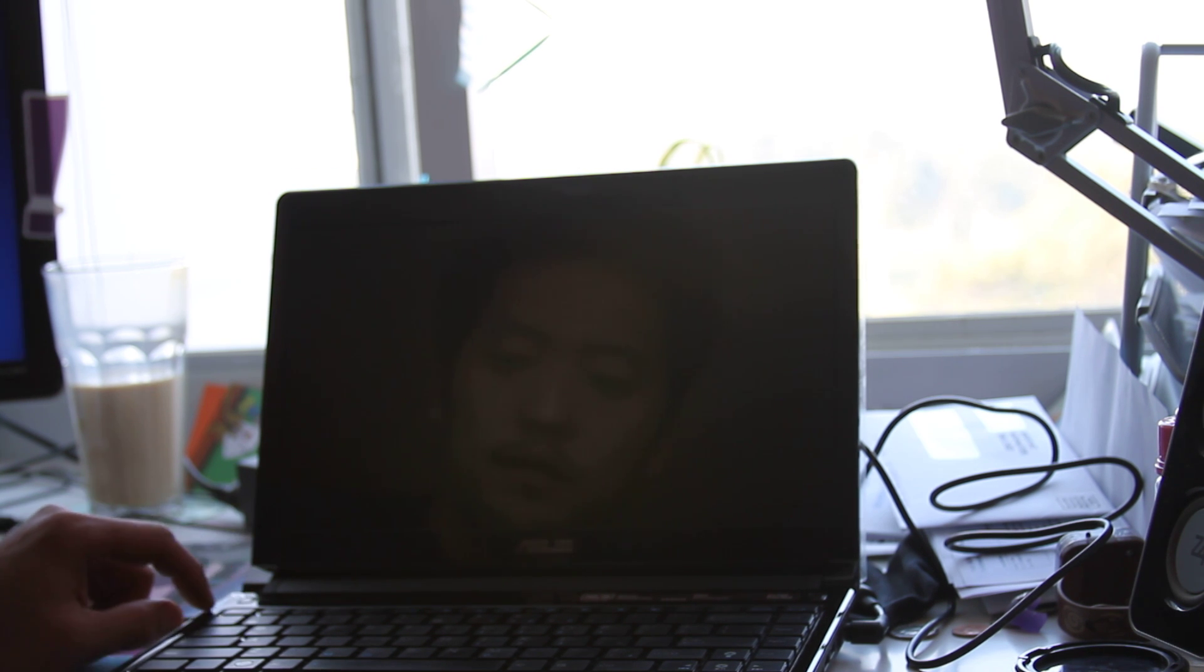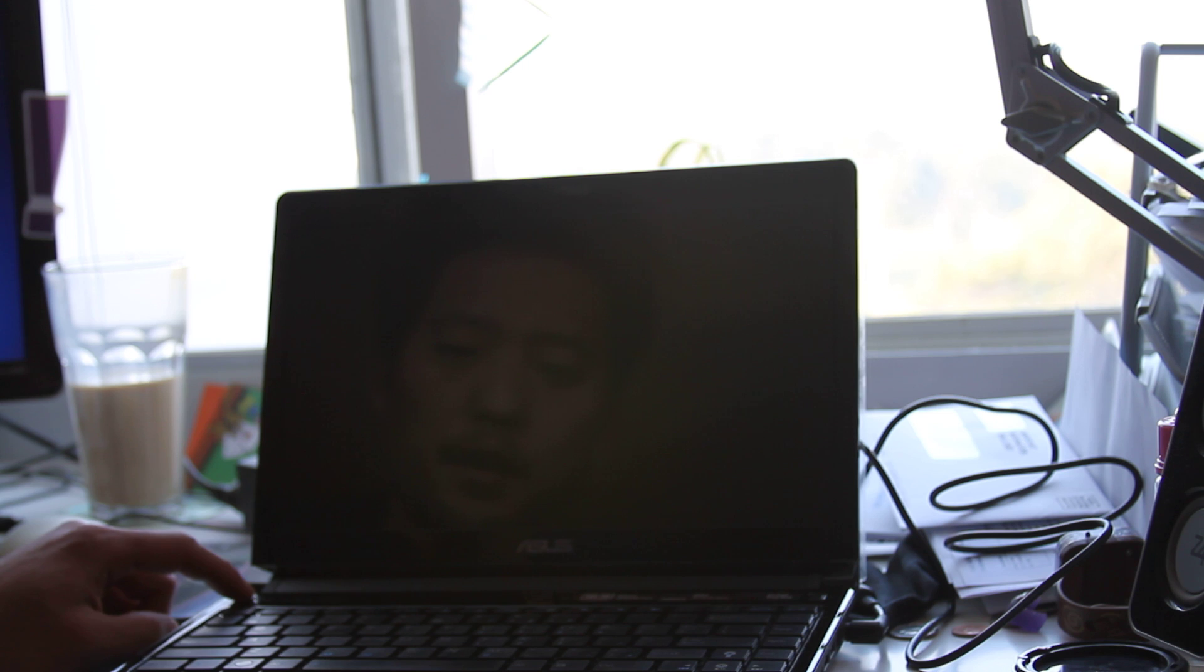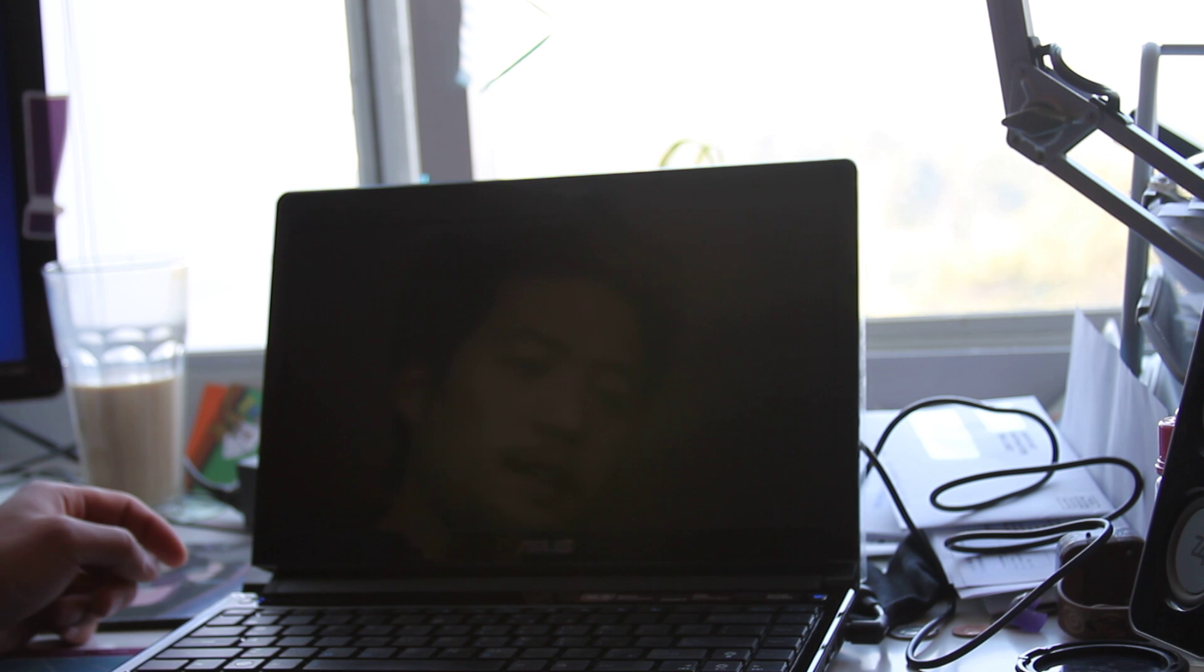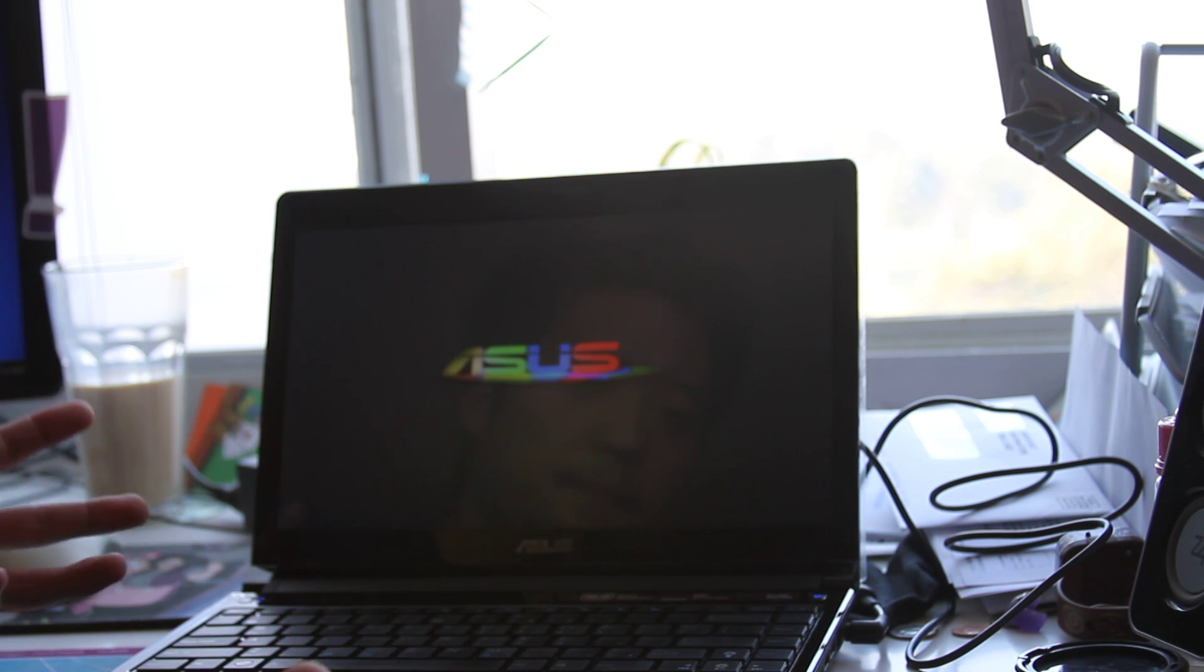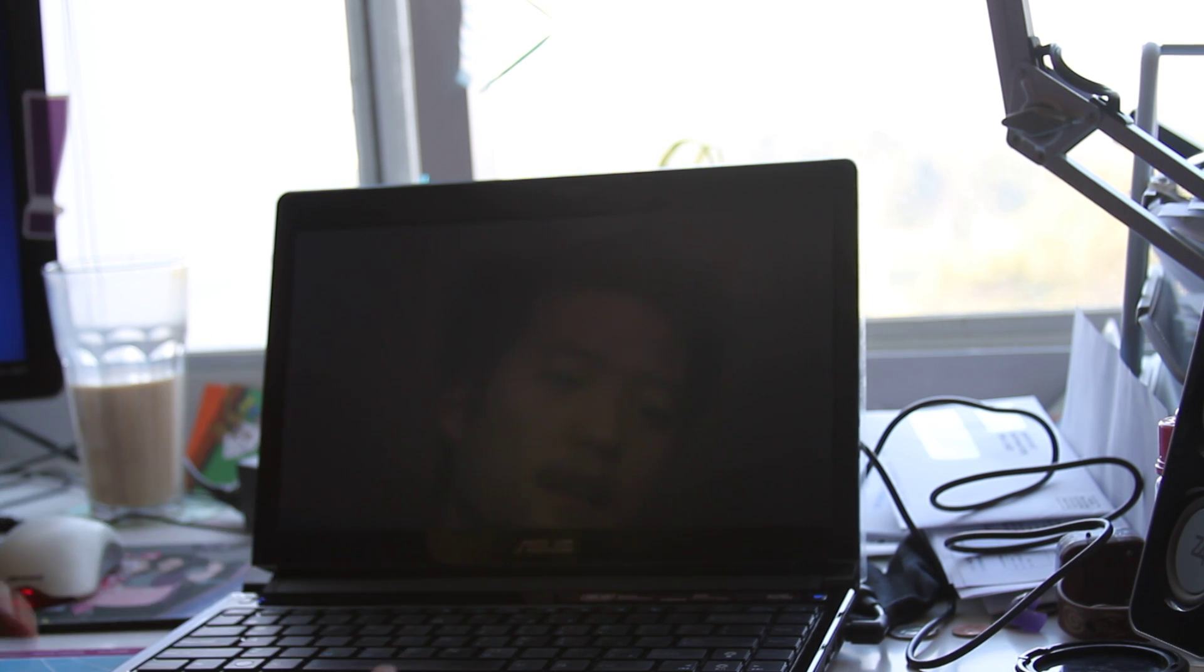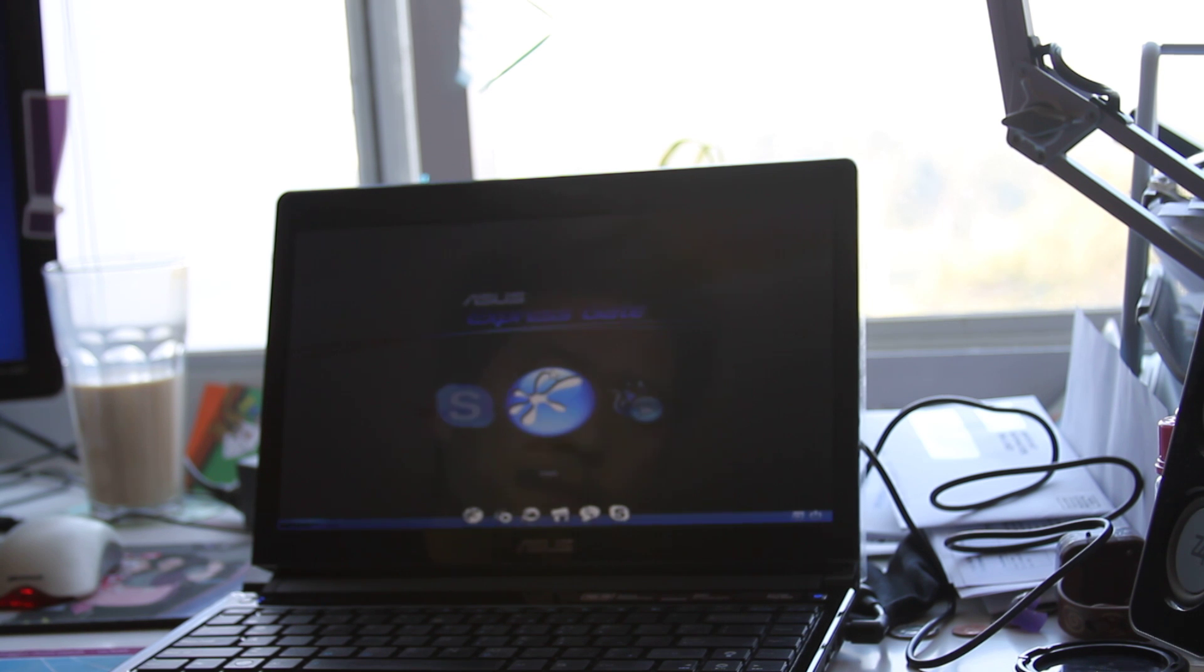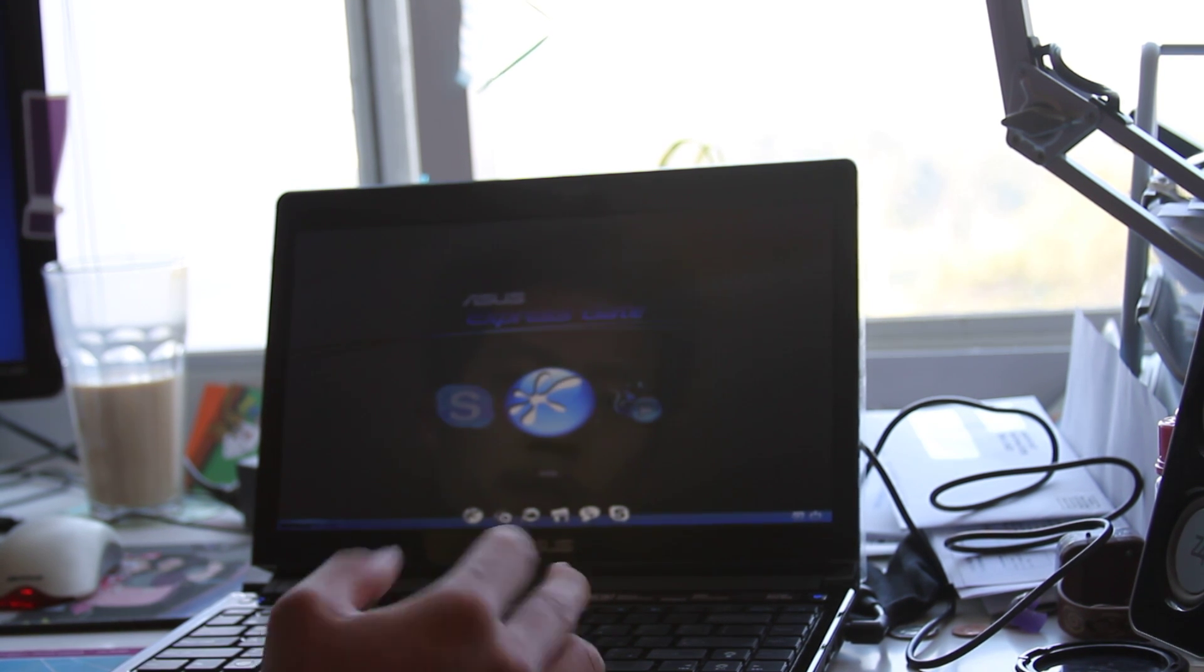You can press this button - this is the same button as the graphic adapter card. If you press it, it's going to boot up the ASUS ExpressGate instead of Windows 7, and then you can choose like go to web.